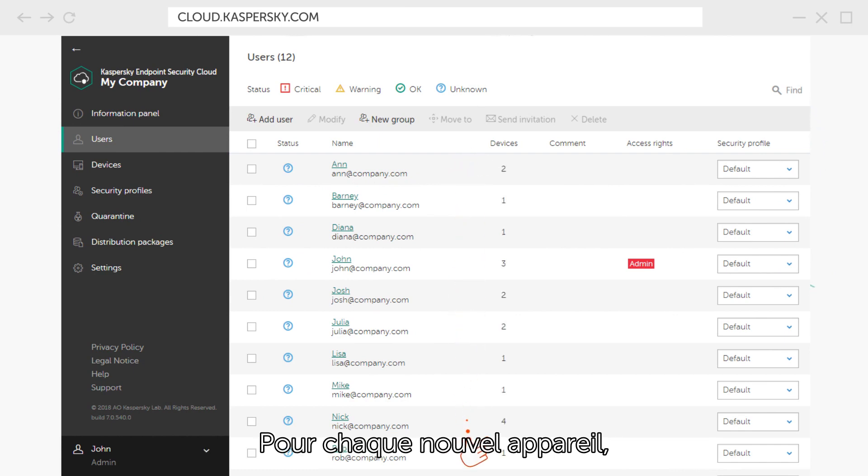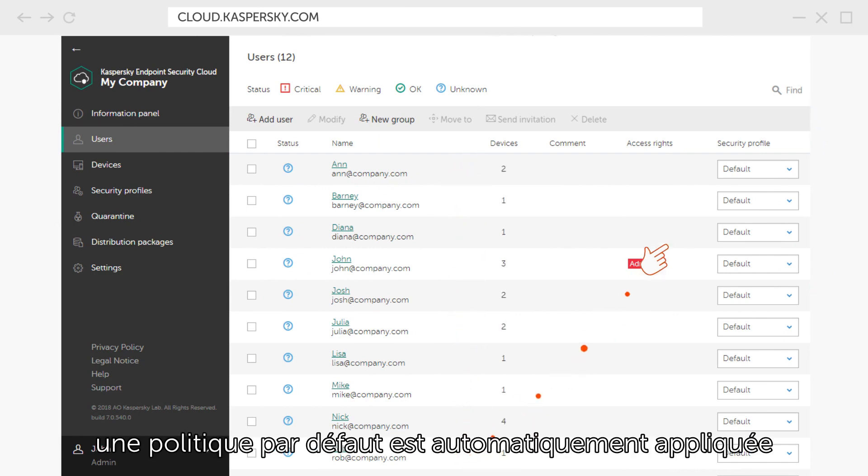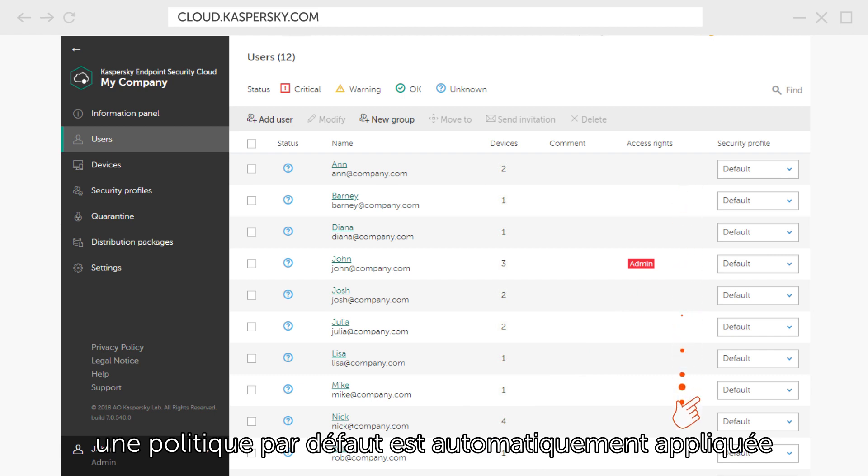For each new device, a default policy is applied automatically so that users can get instant protection.